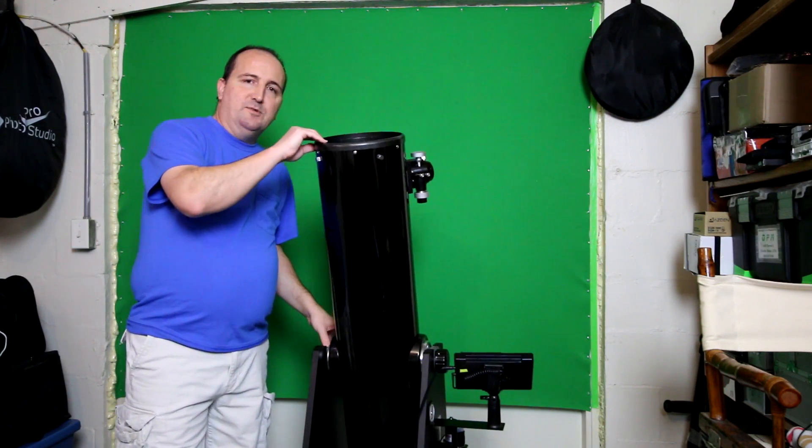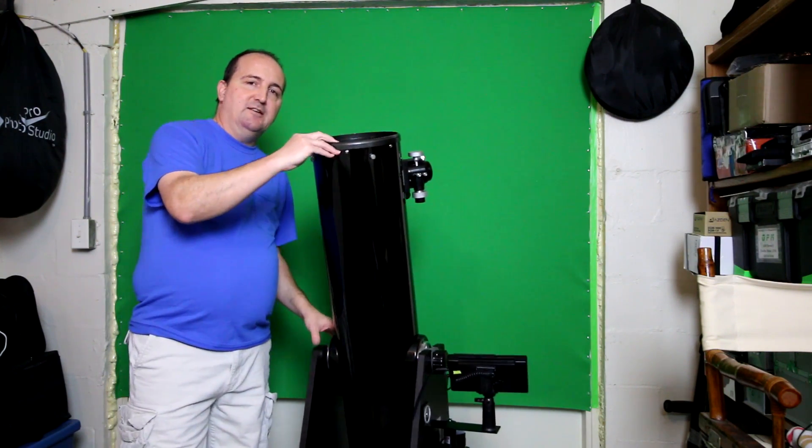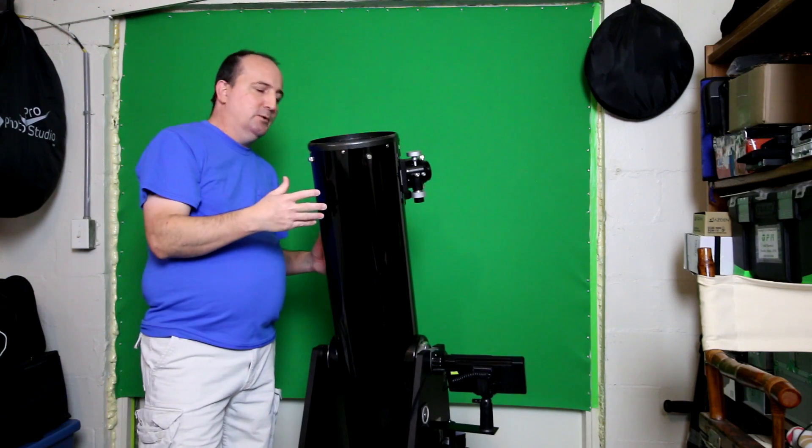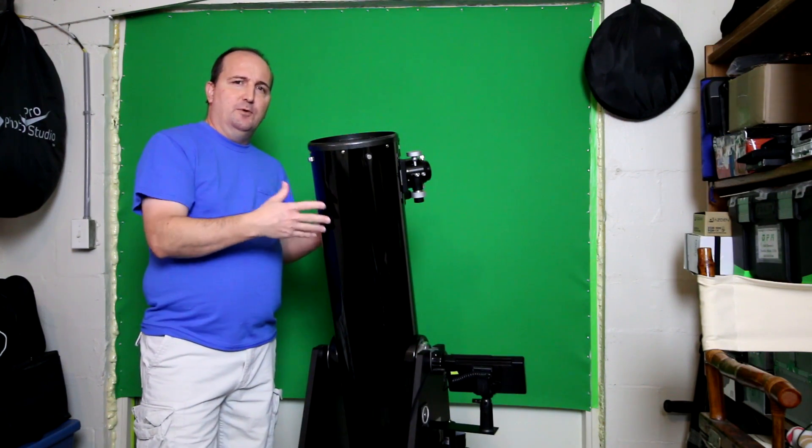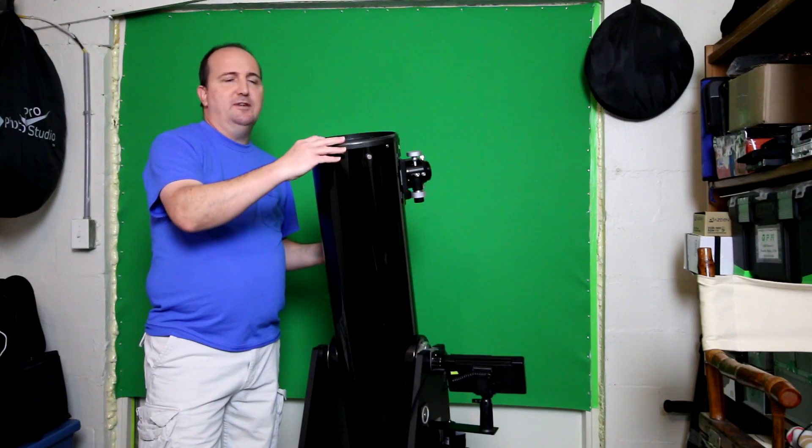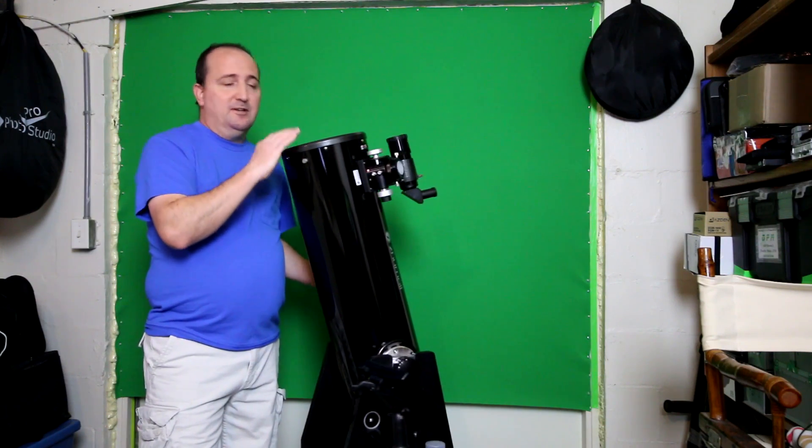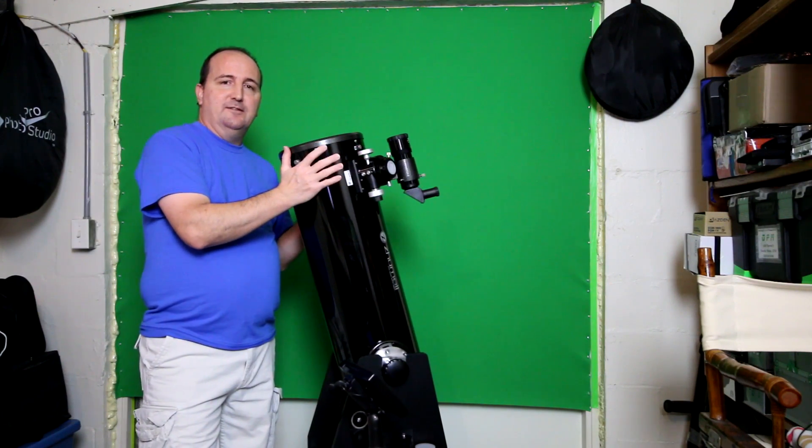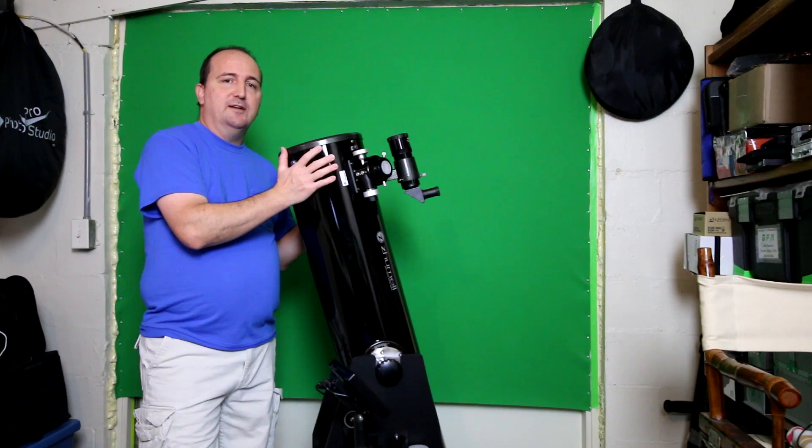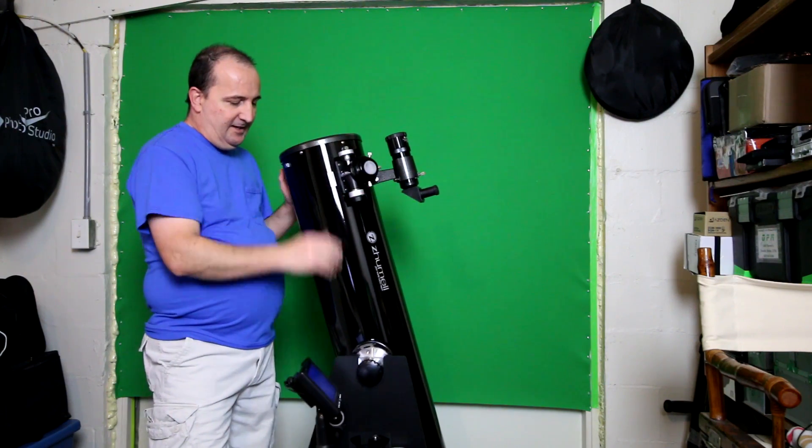These particular telescopes are light buckets, meaning they have a lot of light gathering power. When you take a 1200 millimeter focal length with an f5.9, this thing is going to let in a lot of light so it's really great for observing the night sky.